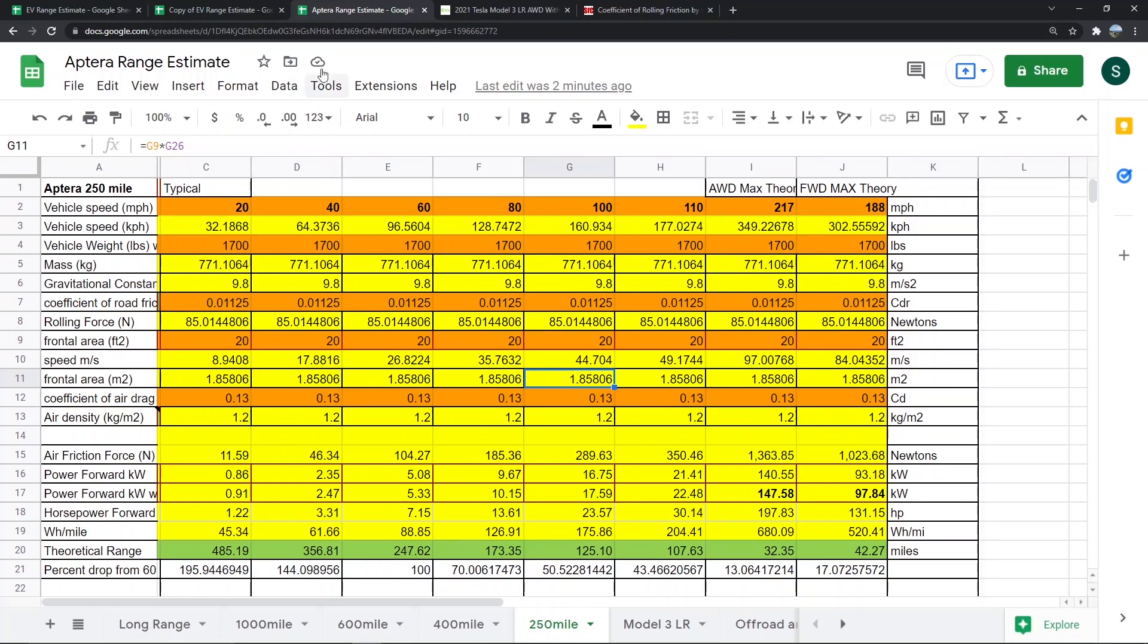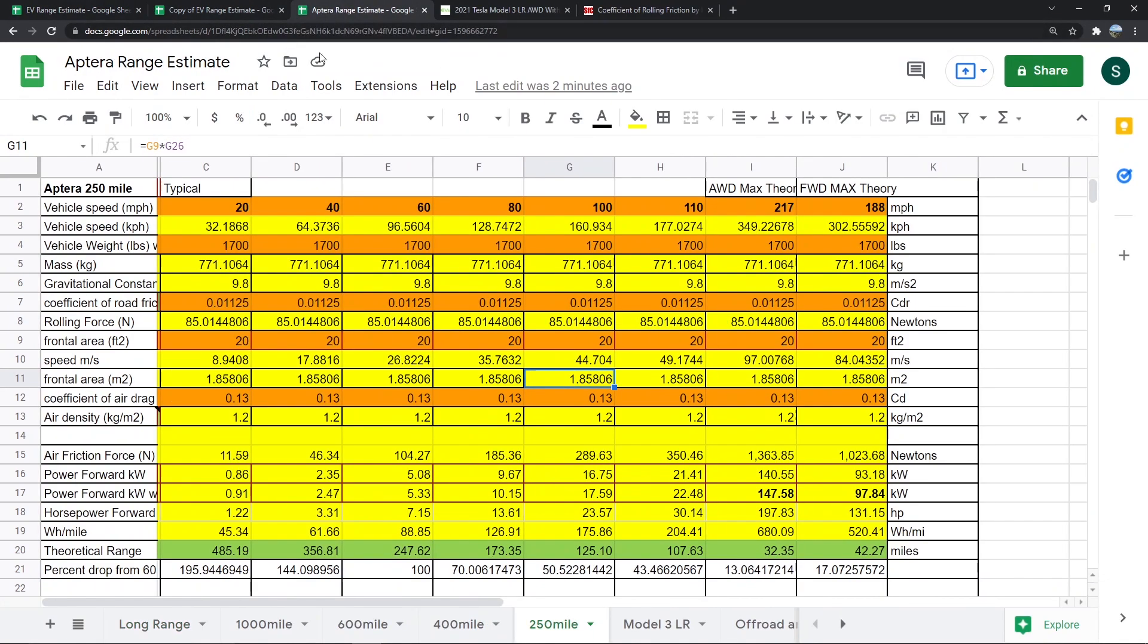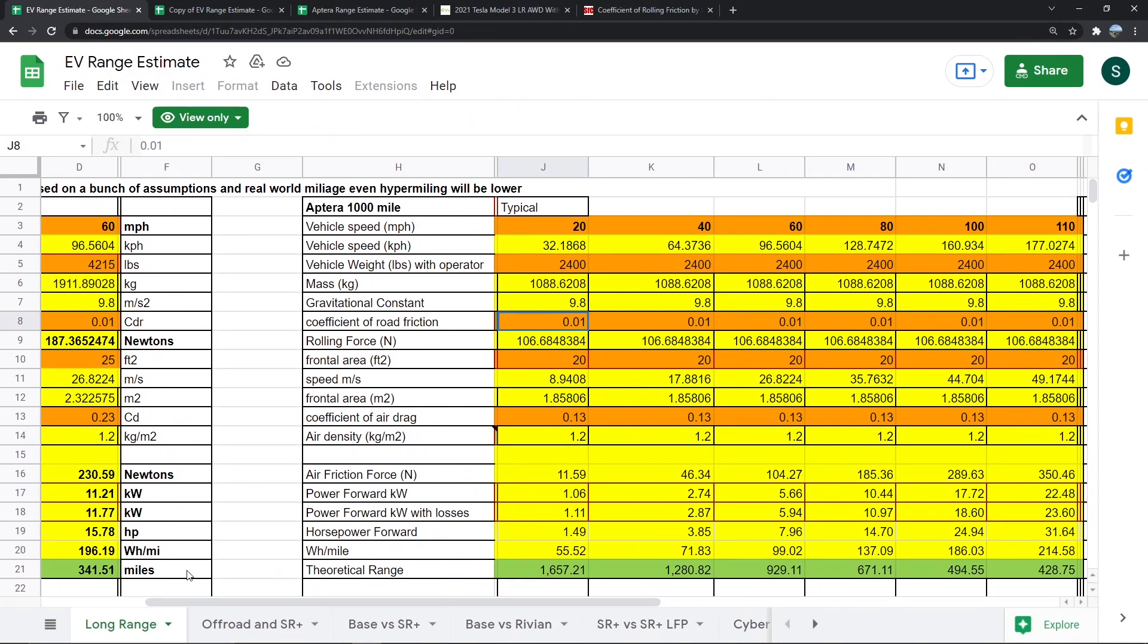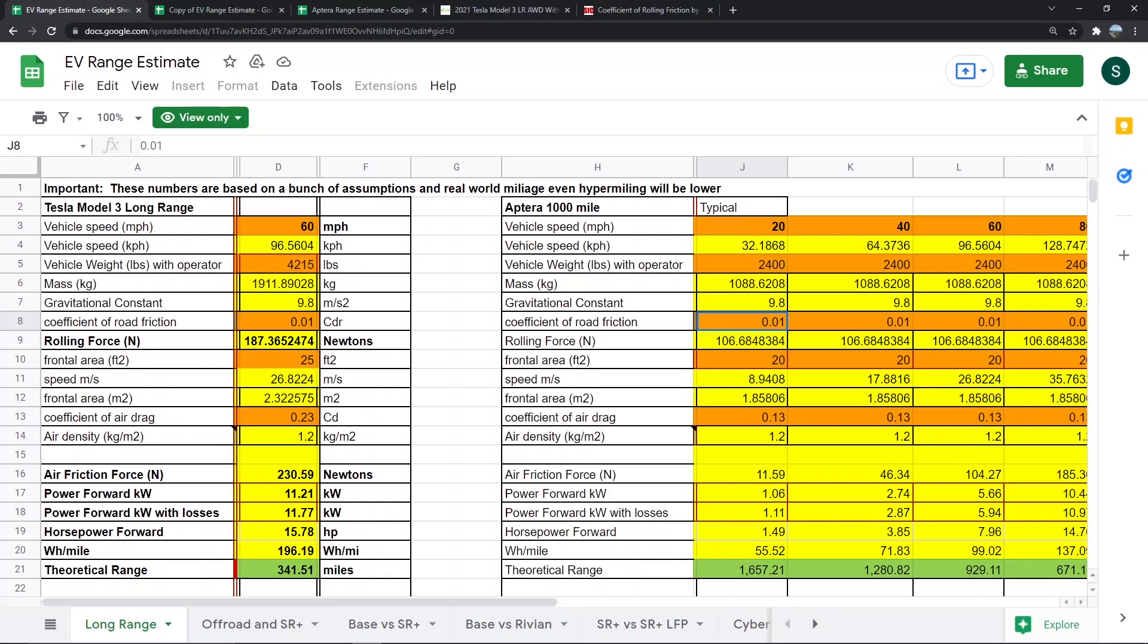I will link both Curtis's original and my modification down below. Feel free to make a copy and play with the numbers. If you like playing with spreadsheets and numbers like I do, it's just a lot of fun. When Curtis posted this on the forum, I thought it was awesome and got his permission to use it in this video. Thank you for letting us share all your hard work. Thanks for watching.